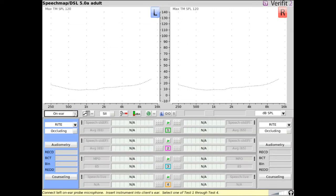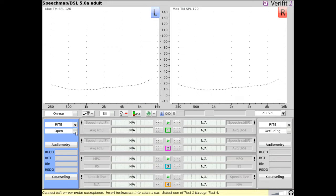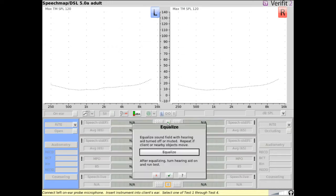In on-ear mode, select whether the coupling to the ear is occluding or open. If open is selected, you will be guided through a stored sound field equalization procedure when a test signal is played.